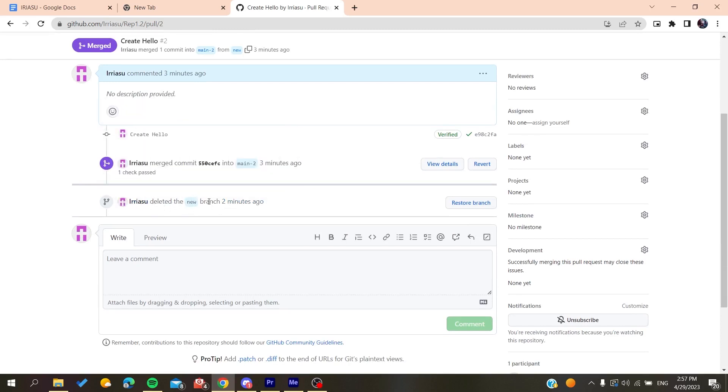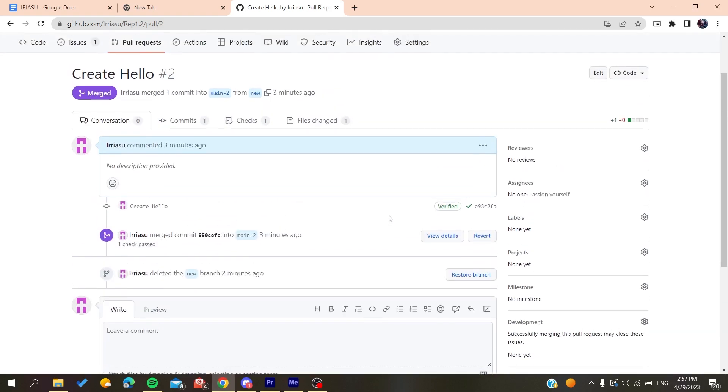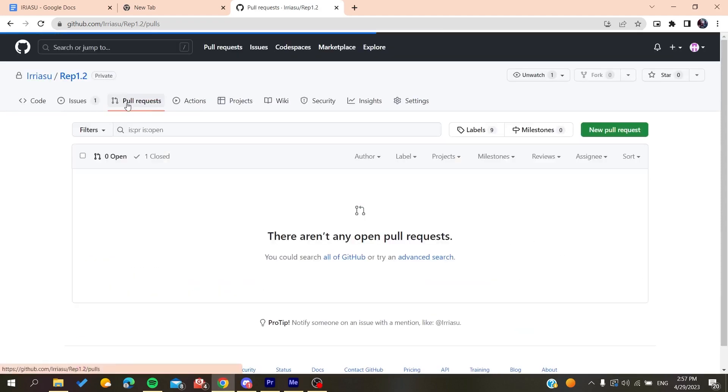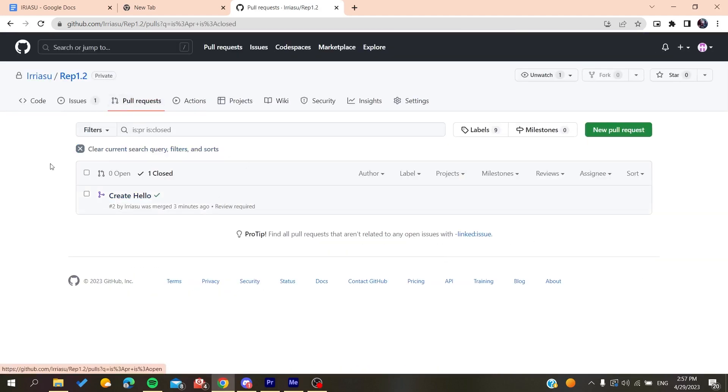You can restore the branch if you want to restore it, or if you just want to see your deleted branches, you'll find them here in your closed requests. This is how you can do it. Thank you for watching and see you next time.